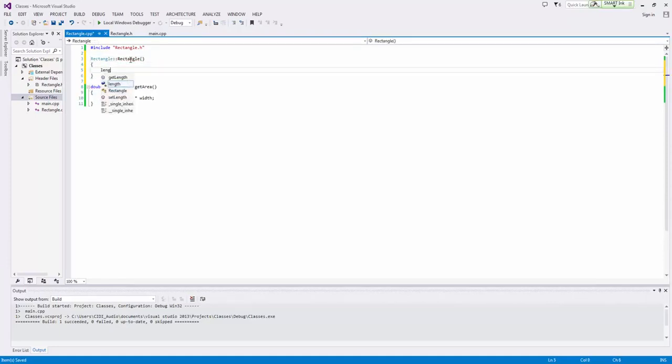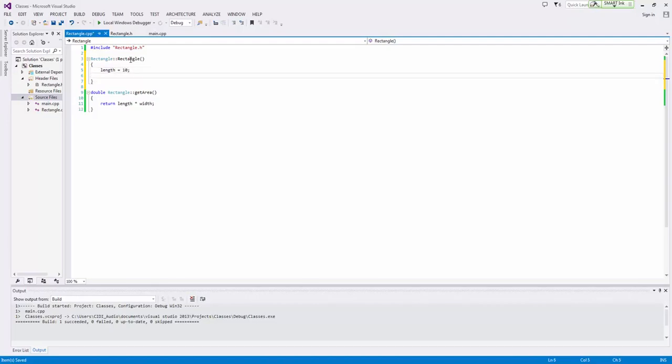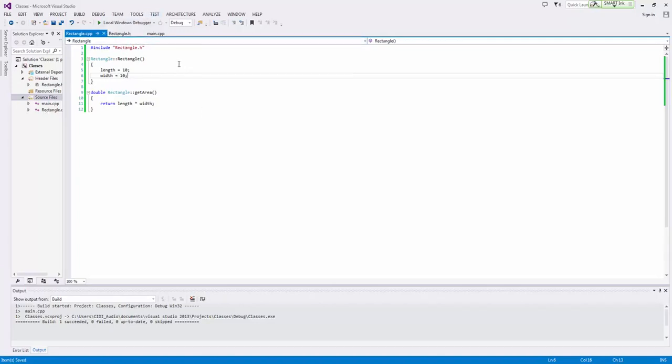And now we can say length equals, we'll just say it to 10 off the bat, and width equals 10 off the bat. And for more information on constructors, just go view the constructor video and you'll be able to understand that without any issue.